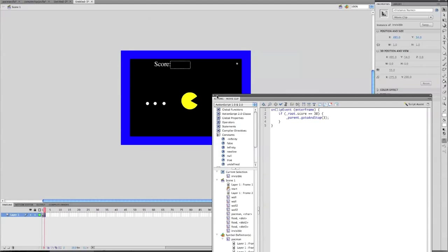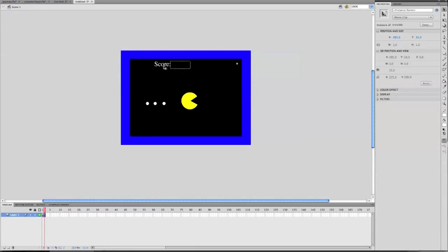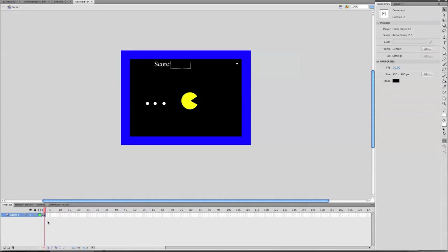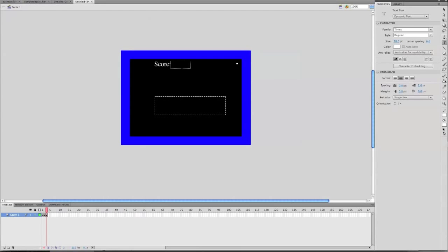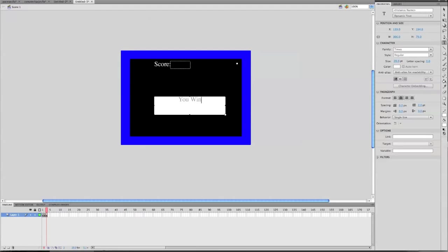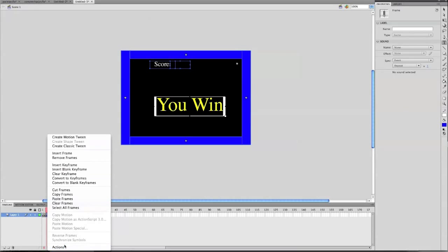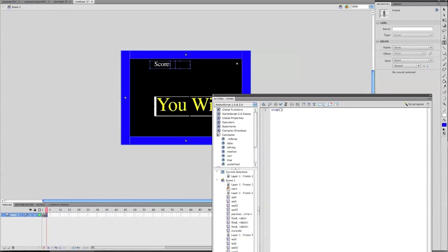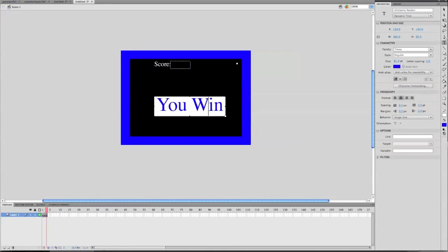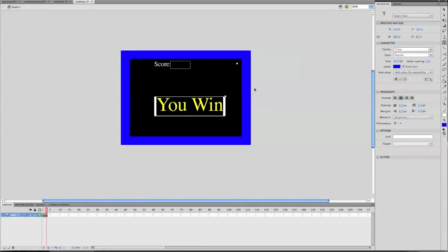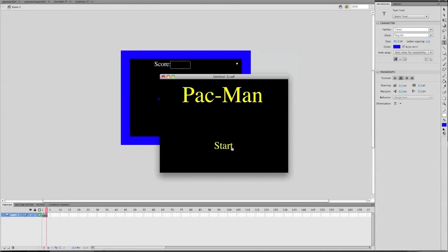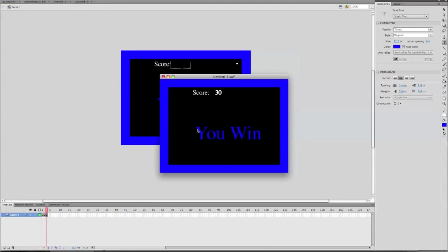Now we check it. What that's saying is: if score equals 30, which it will after eating all the dots, go to frame 3. So we're going to hit F6, delete all the dots, delete the invisible object, and make some text that says 'You Win'. Make it blue and bigger. Go into the frame's actions and put stop, and make sure the text is static. Now if you test it and you get 30 points, it goes to the 'You Win' screen.